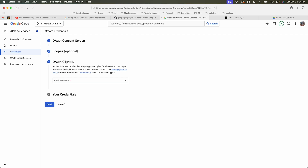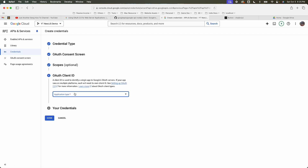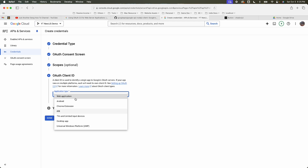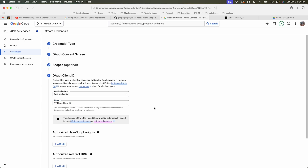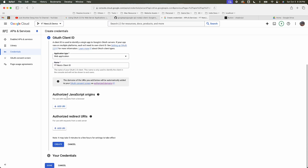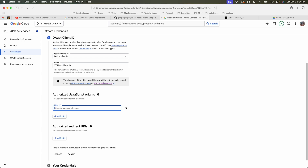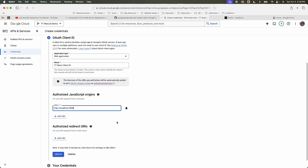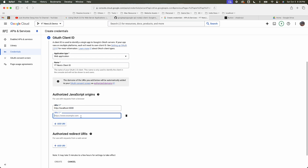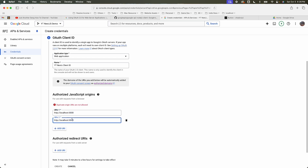For the OAuth client ID, the application type is web application — there are different options for different types. Give it a name like 'nextjs-client-id'. Here's where you give authorization to the origin for the request. Since I'm developing locally on port 3000, I'll define that. I'll also create another URI without the port number.